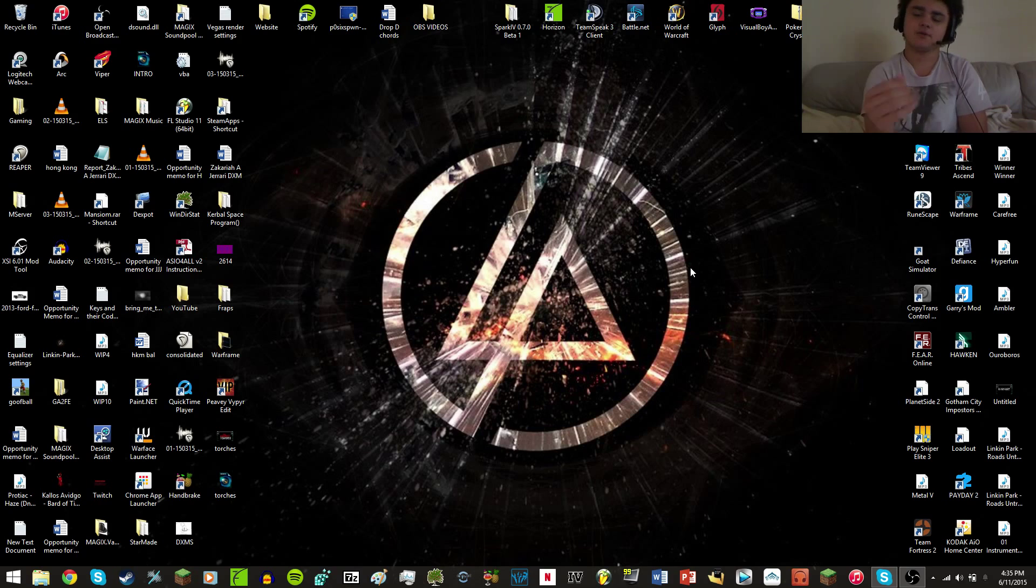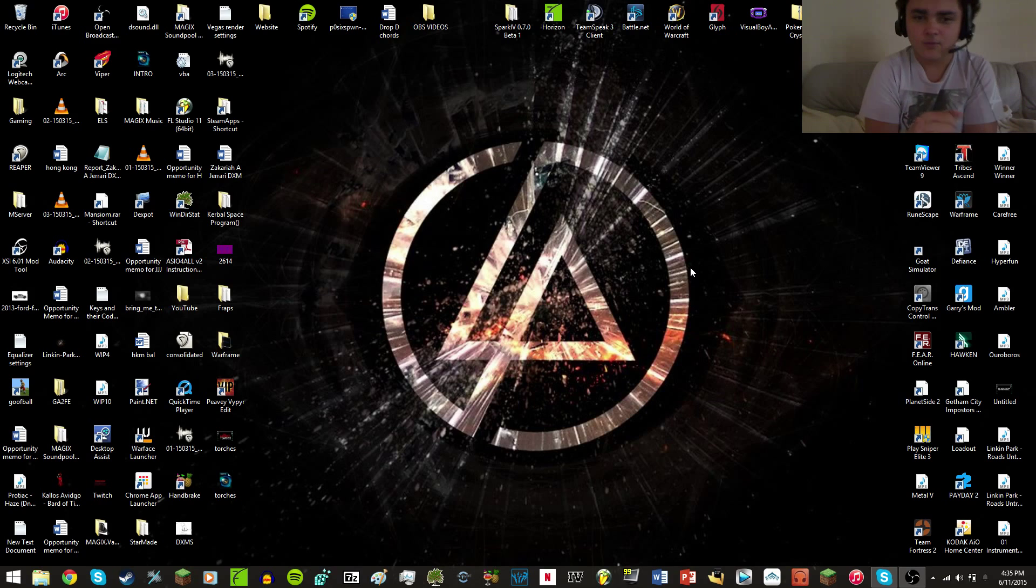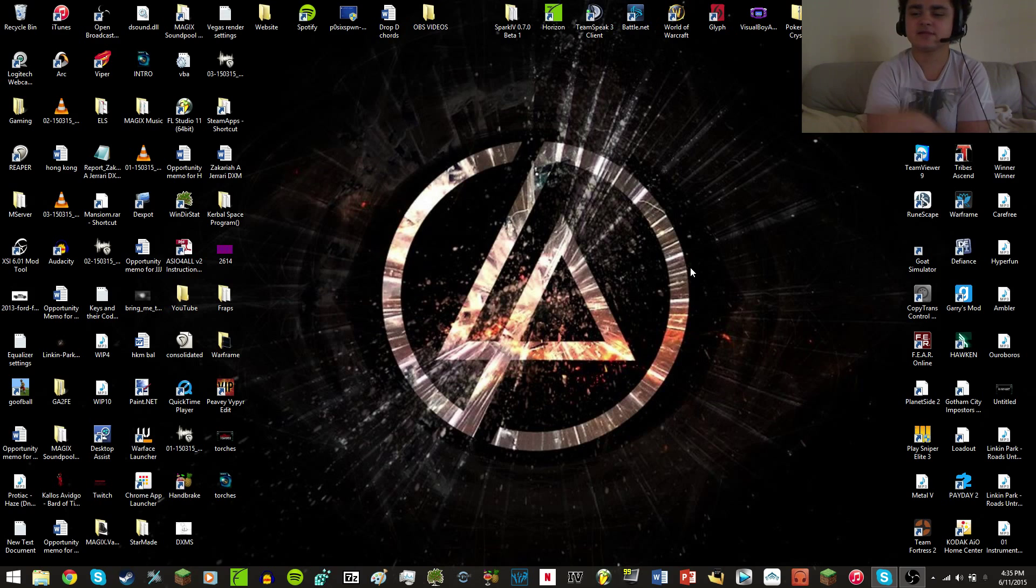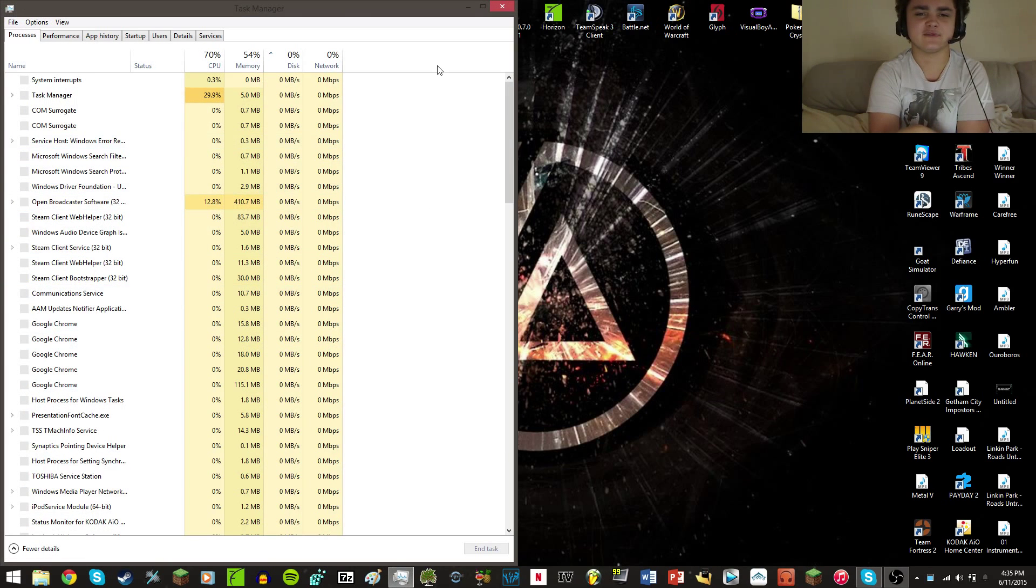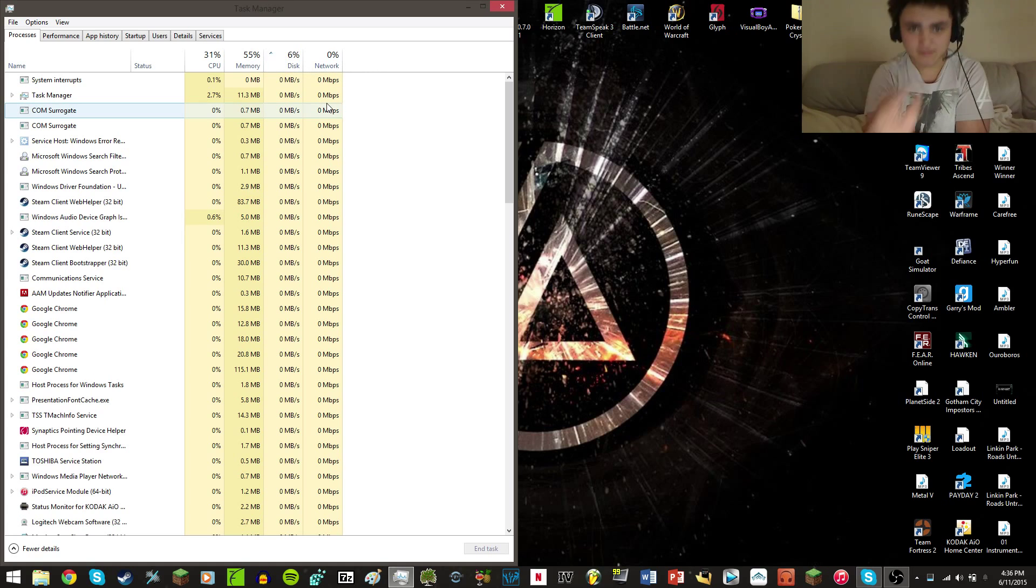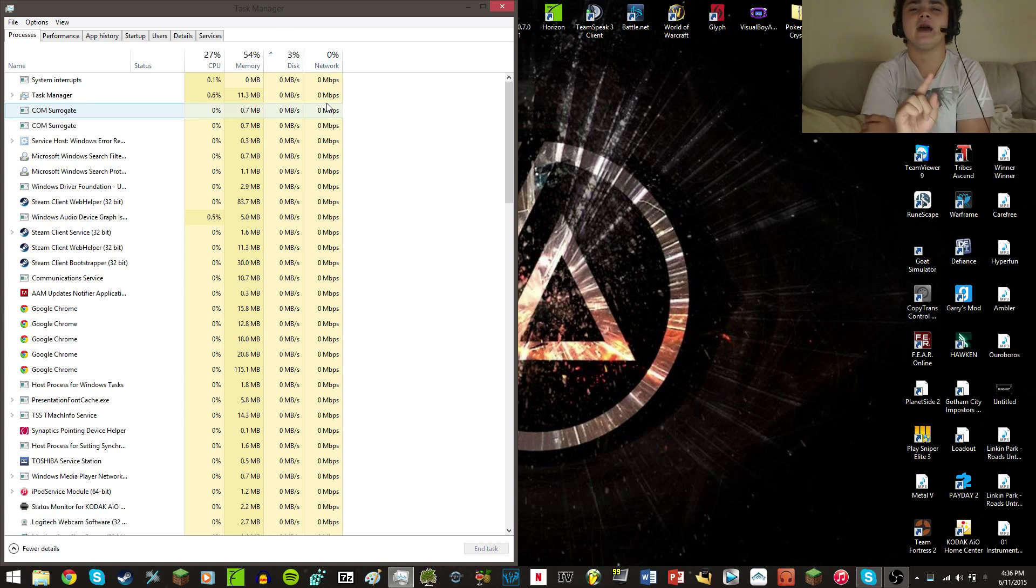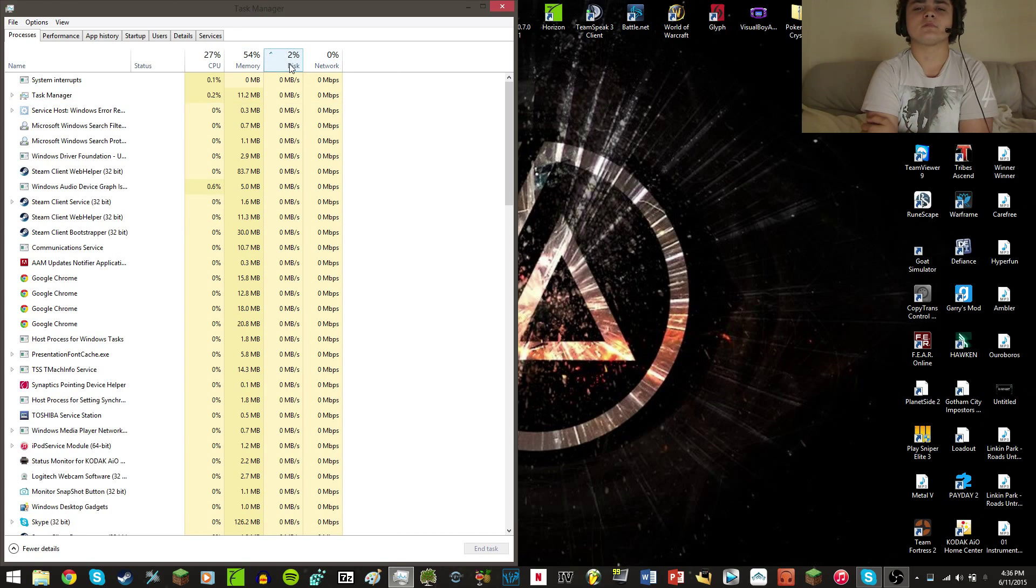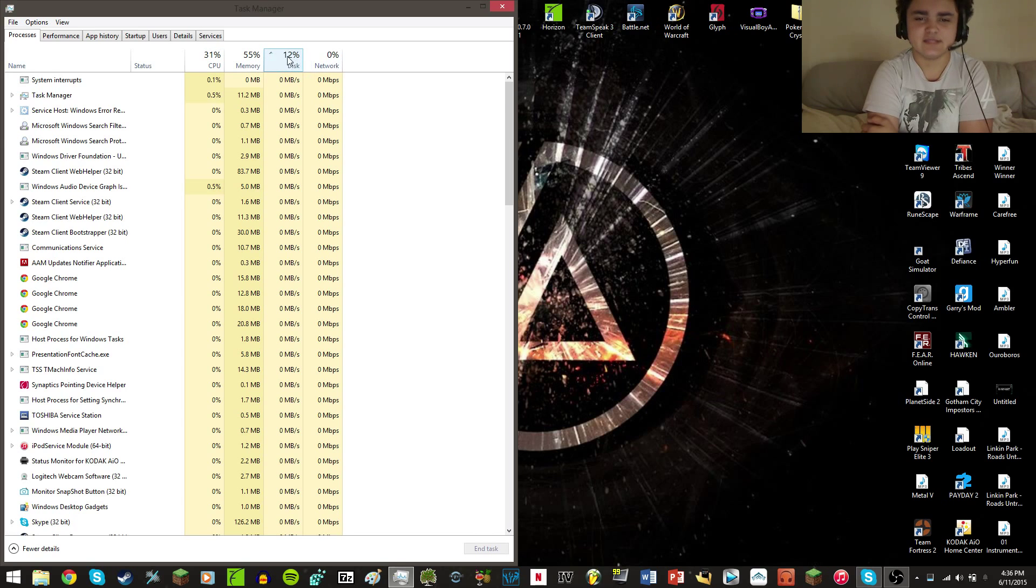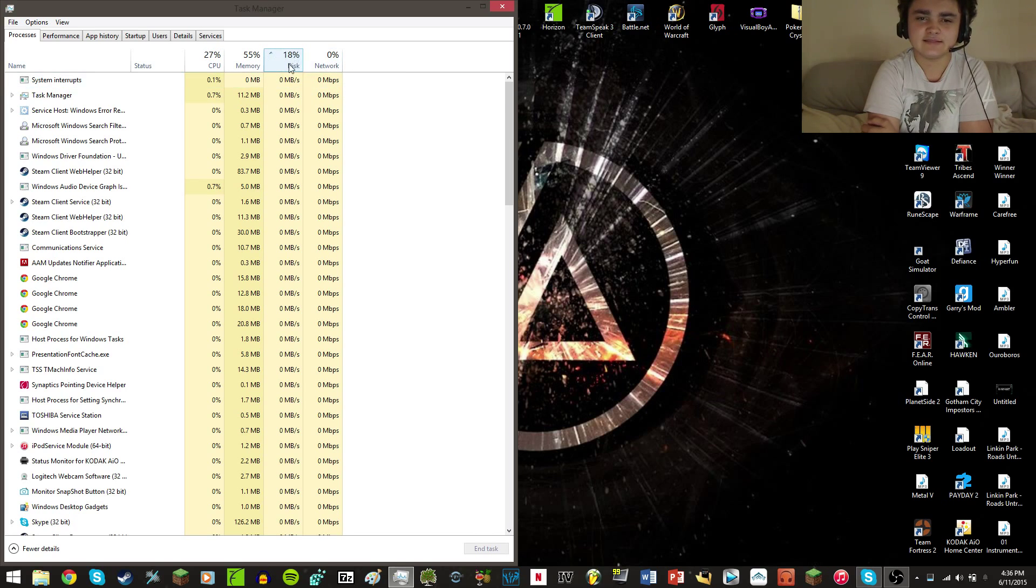Alright, so the fix I'm going to bring you - let me pull up Task Manager for this - a fix for this issue right here, the disk. You see how it's at 18 percent? That's normal.